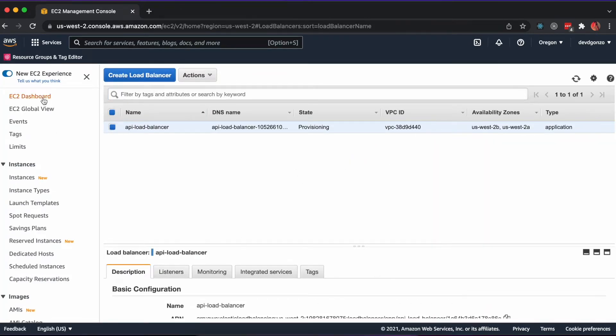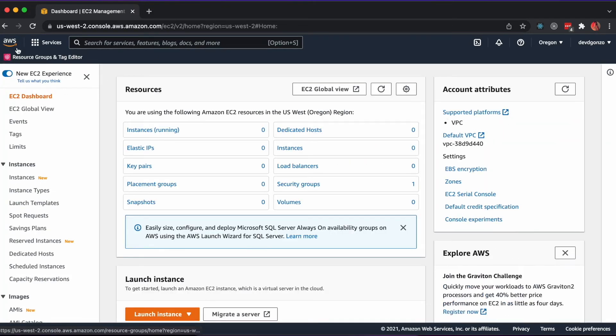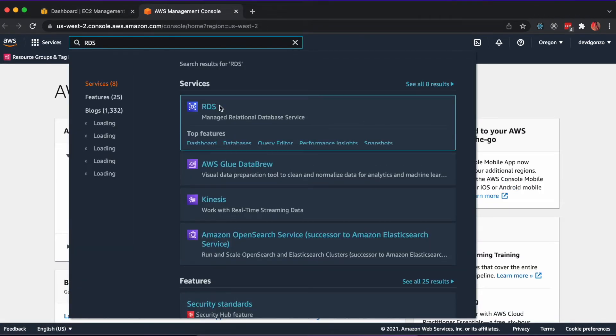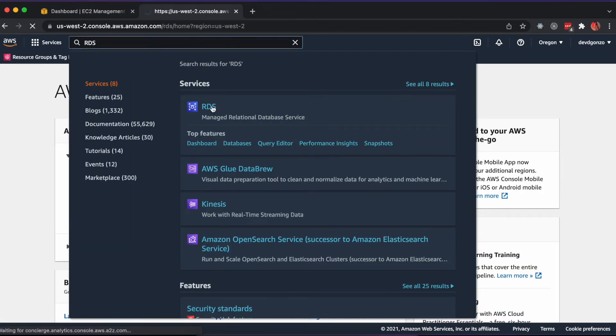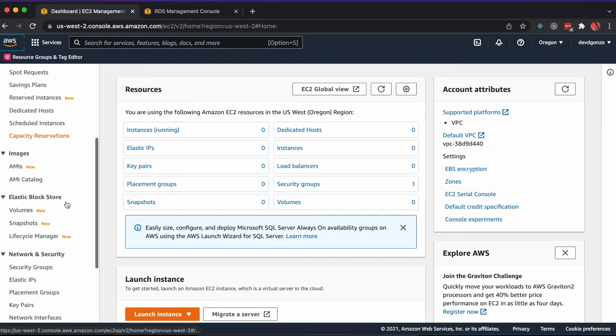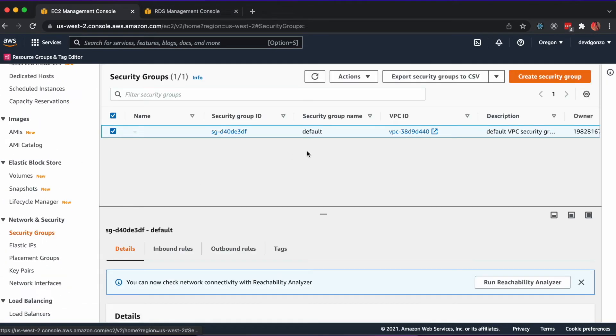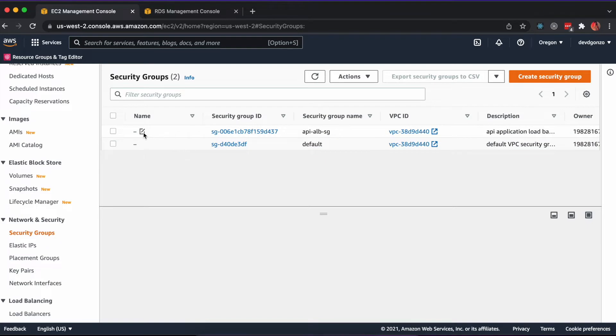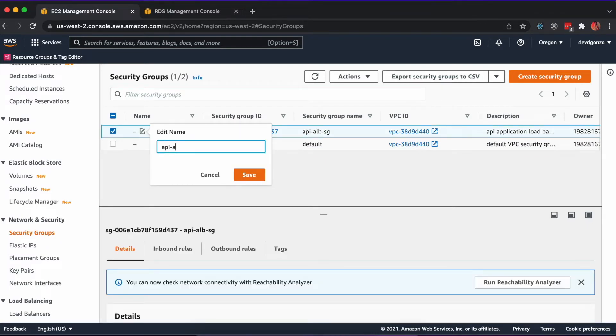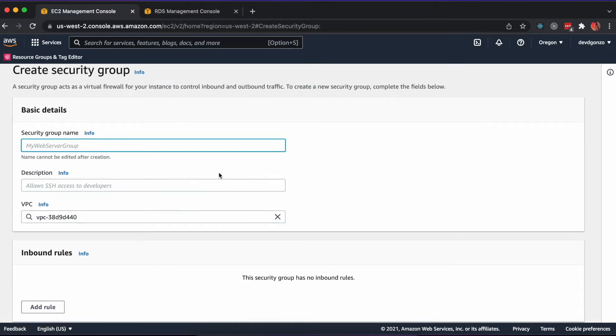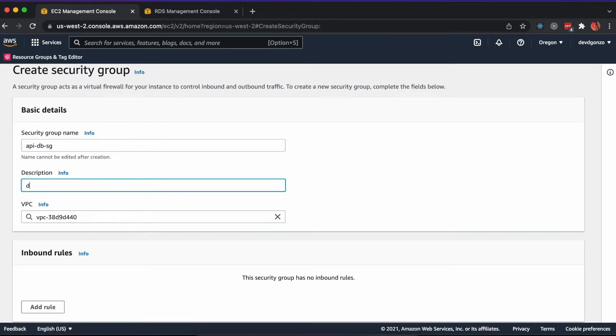Next, we'll provision our relational database and security group. In the AWS Management Console, navigate to EC2 in one tab and RDS in another. In the EC2 tab, click Security Groups on the sidebar and create a new security group. This will have inbound HTTP access on port 80, inbound SSH access from your IP address, and inbound access from the application load balancer security group.